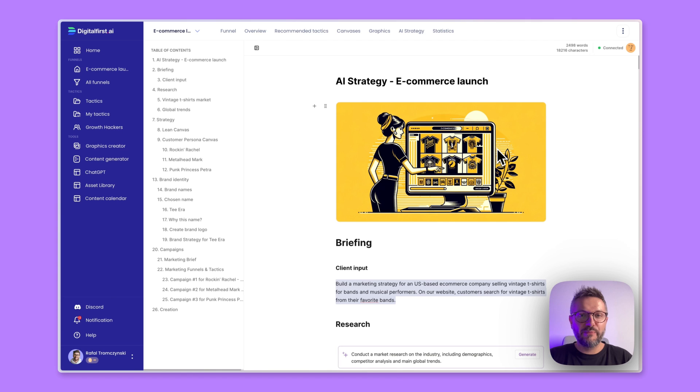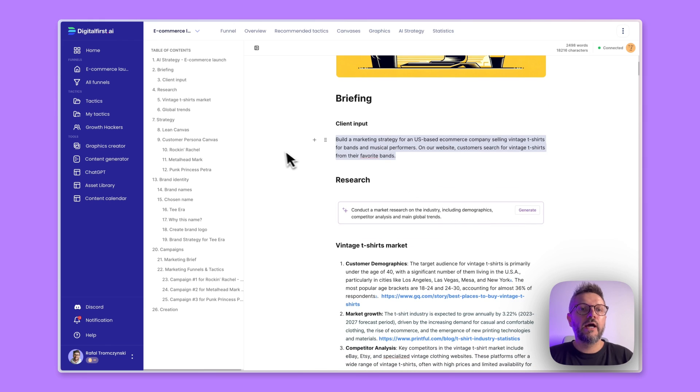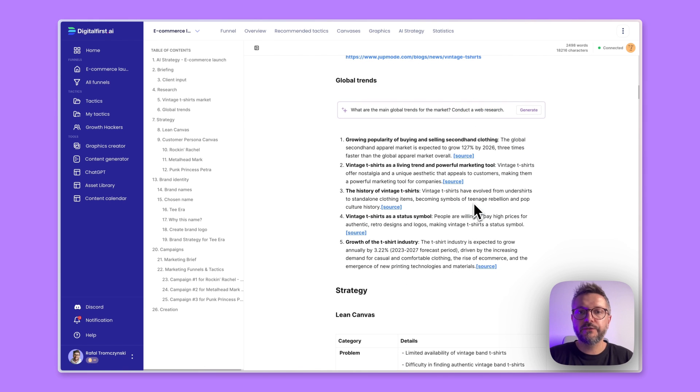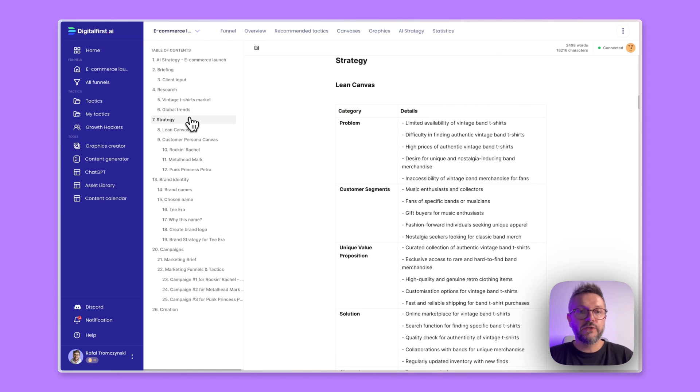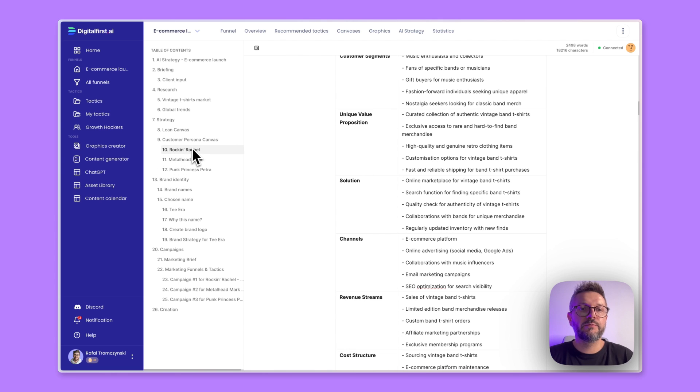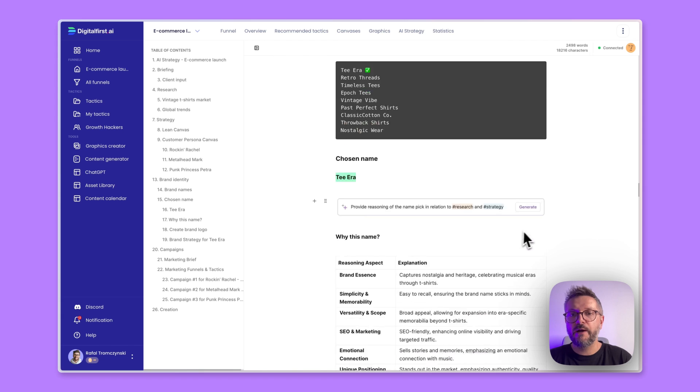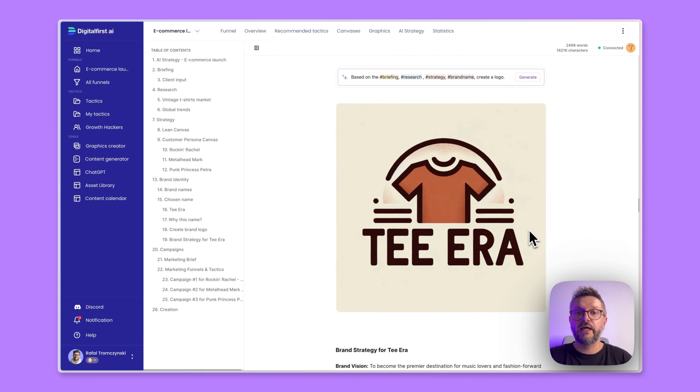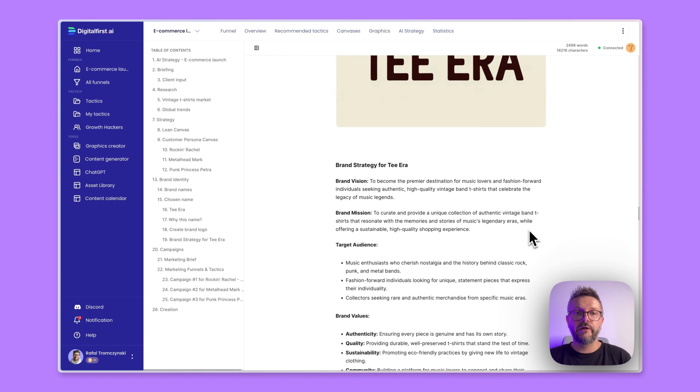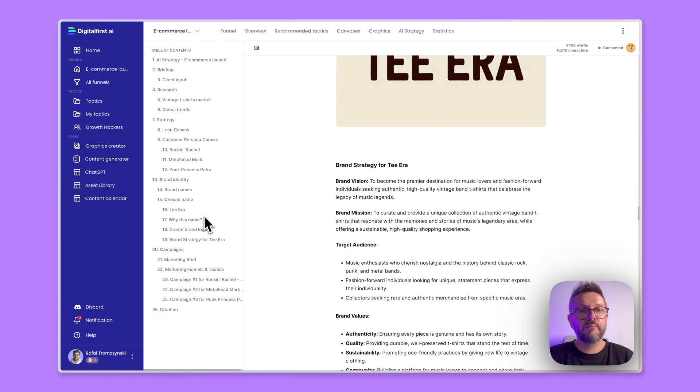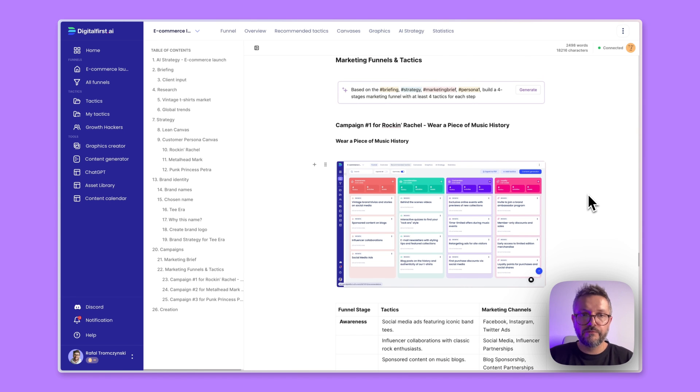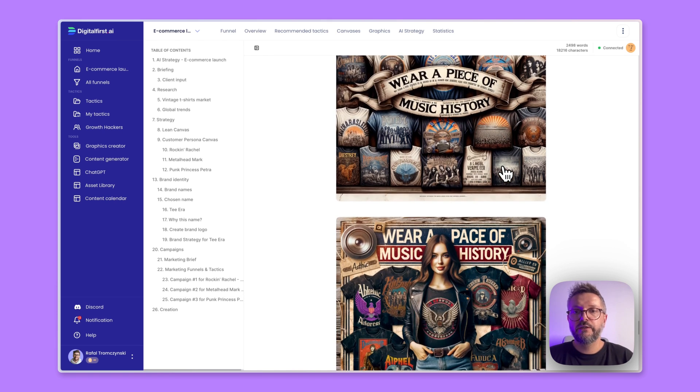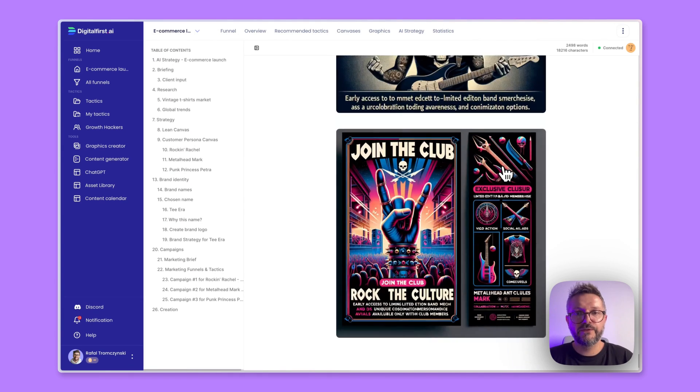Now to summarize what happened in the last few minutes is that based on a single sentence about the business that we want to build, we were able to research the market, to have some global trends that later were used as a part of our briefing to the data room, and we started to produce a strategy with the canvases, with the customer personas that we have for our campaigns. And finally, we created a brand. We have a name. It's The Era. We know what the brand looks like, what it feels like. And later we started to go deeper for the persona to understand exactly who's going to be the target of the campaign. And finally, we were also able to recommend and produce marketing funnels with a lot of tactics for each of the funnel stages.